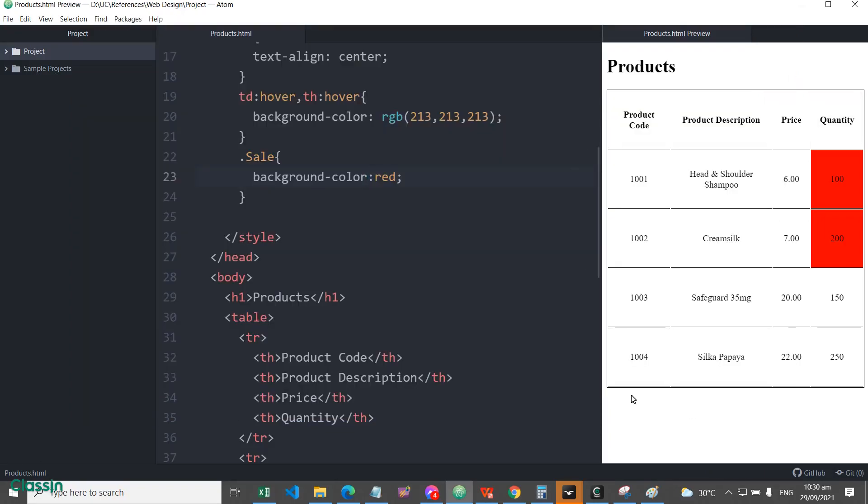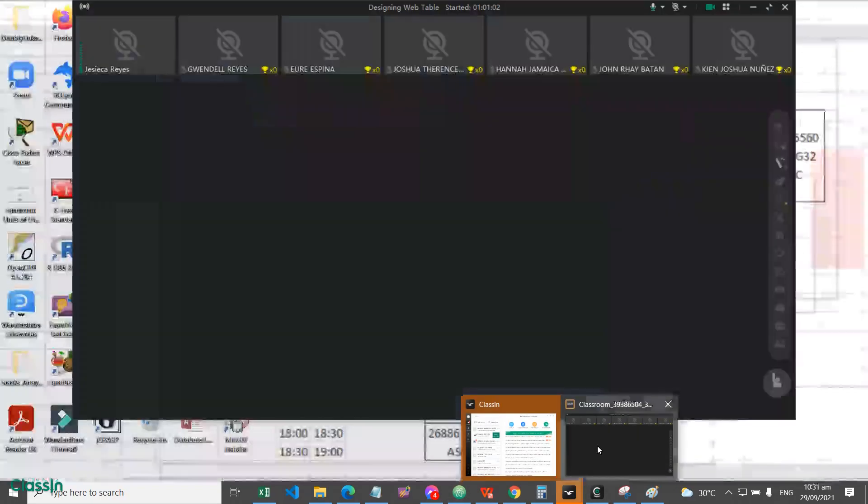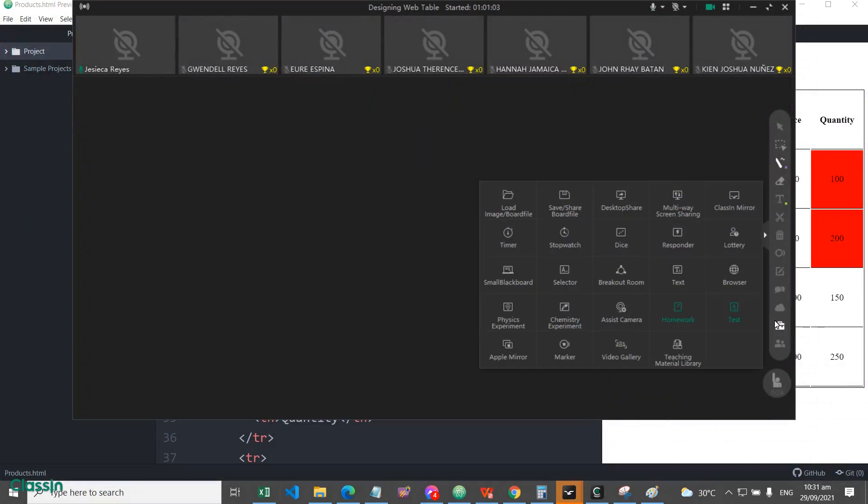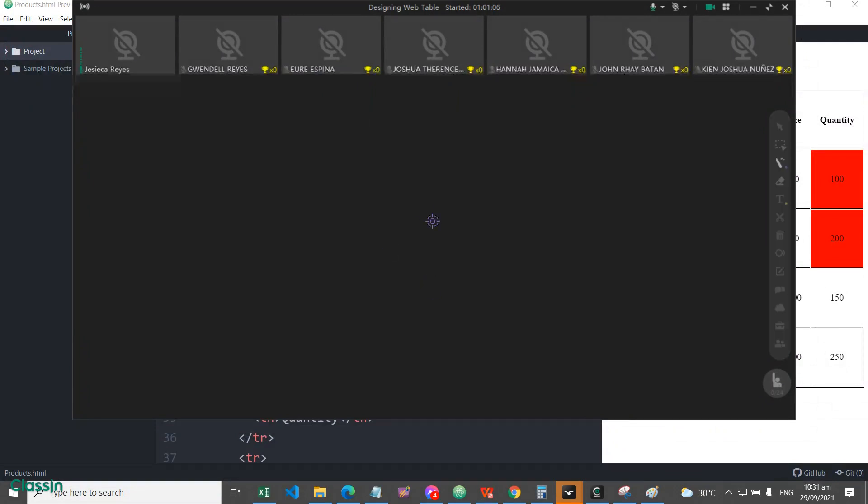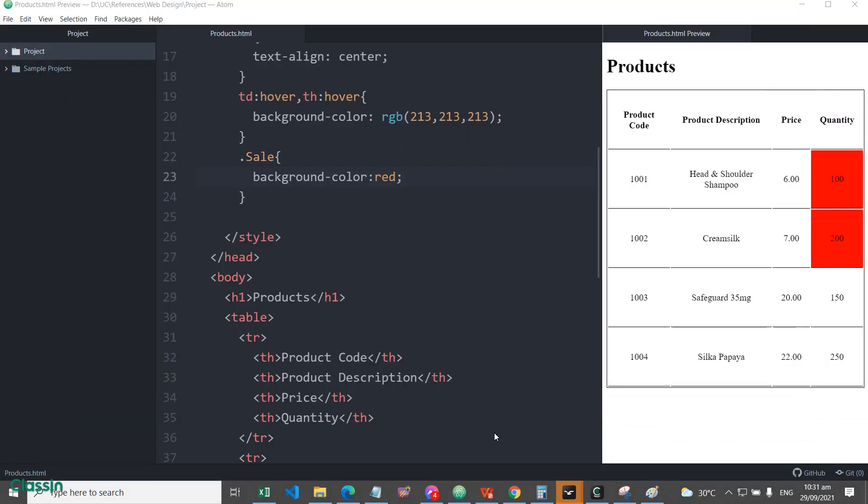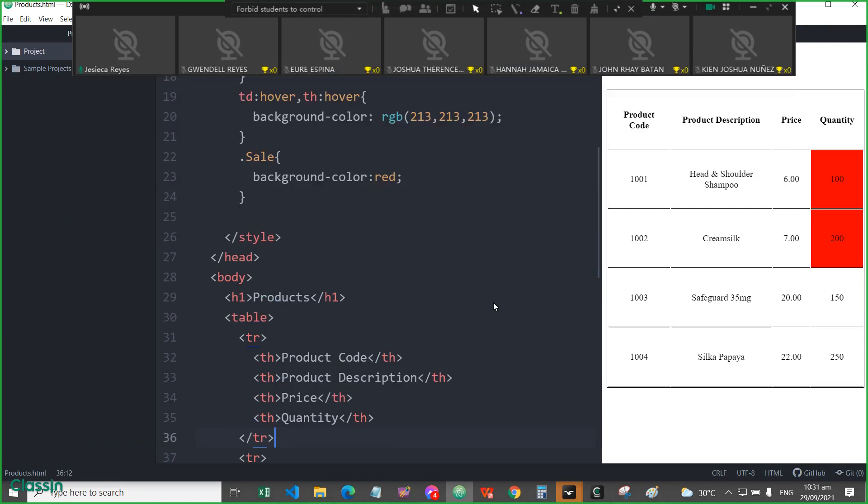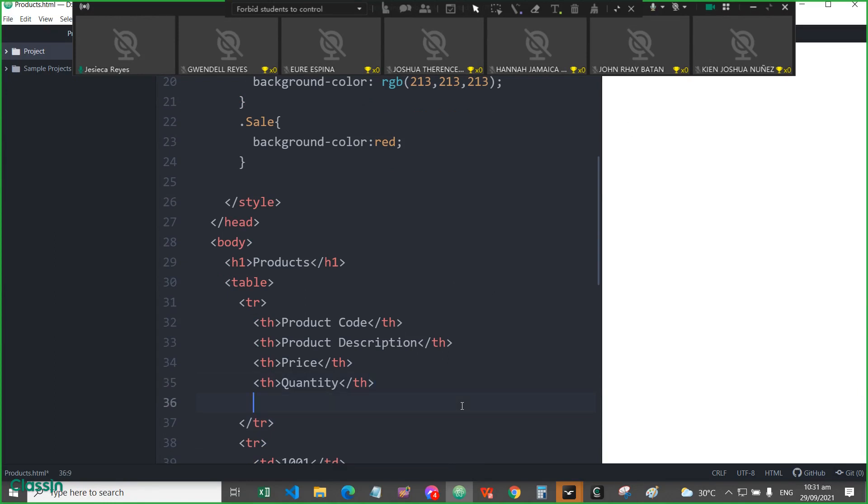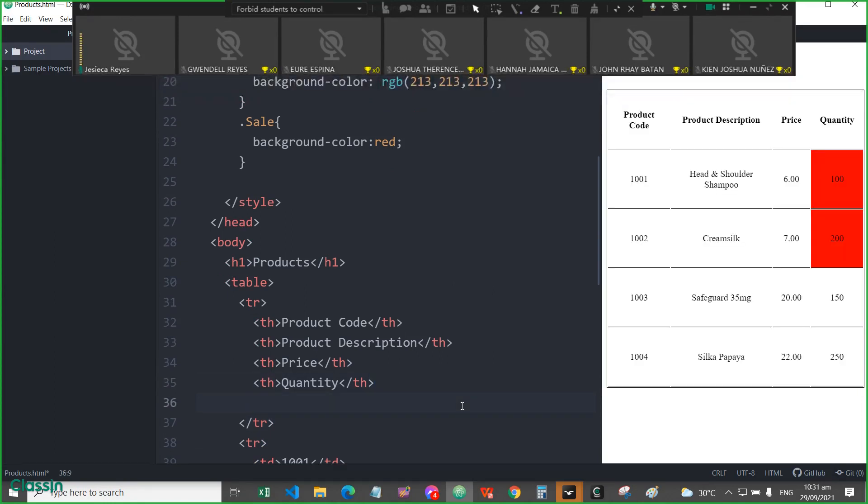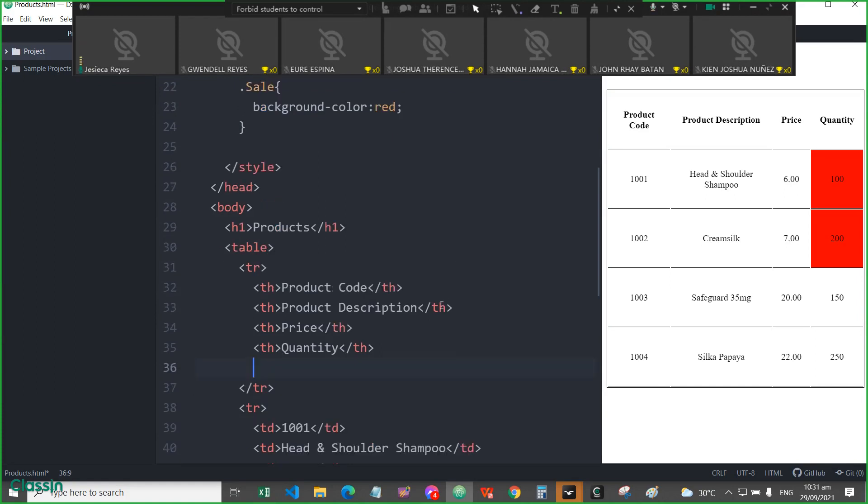Okay, so for the colspan and rowspan, let me share again my screen. That's good. Okay, so for example, now we will be adding another column, for example, for the remarks. Okay.